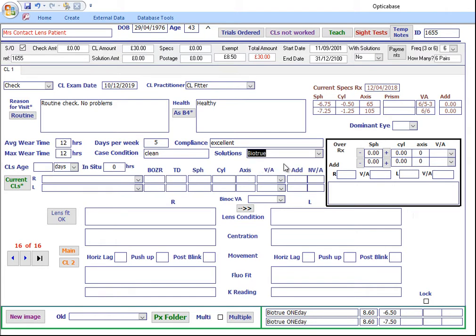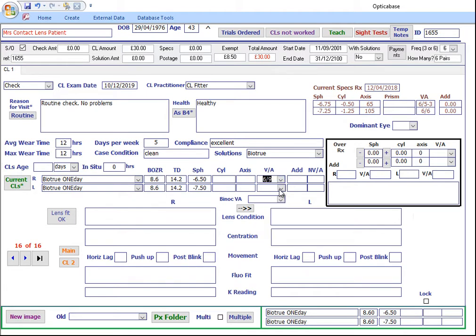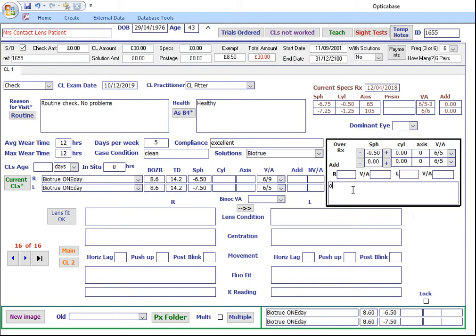Click on Current Contact Lenses to pull through the contact lens details that the patient is wearing. Enter the VAs. Fill in the over-Rx area and add some notes if necessary.